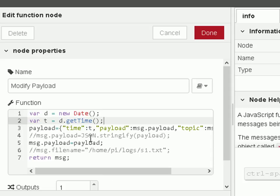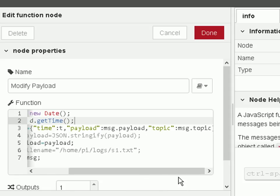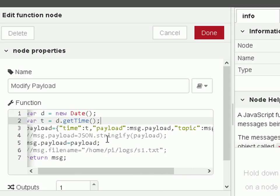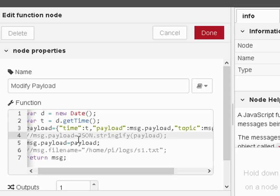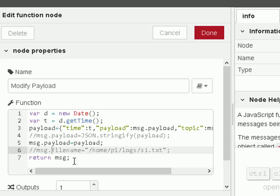In the function node, I create a timestamp and use it to form part of the JavaScript object. I create the payload consisting of the time, the message, and the topic. It takes the message and topic from the inject node and adds a timestamp. There's an option to convert it to JSON directly, but I'm going to use the JSON node instead — I've commented that out. We assign the payload back to the message payload, set the message file name (which I'll show later), and then simply return the message.